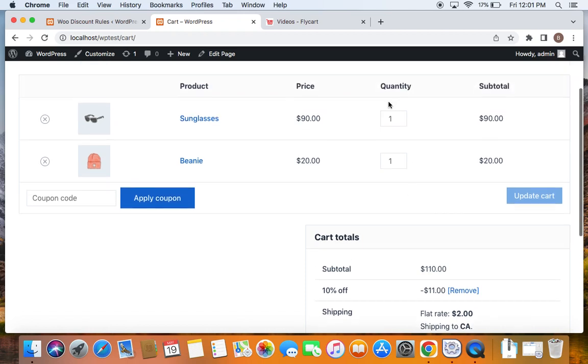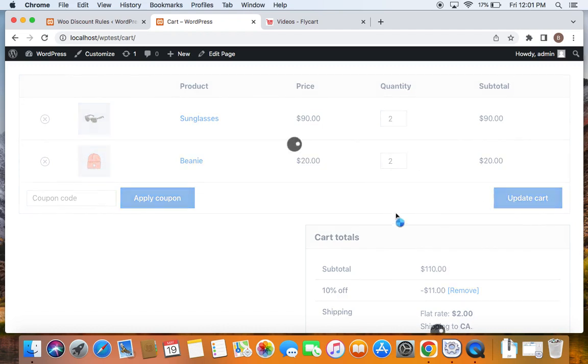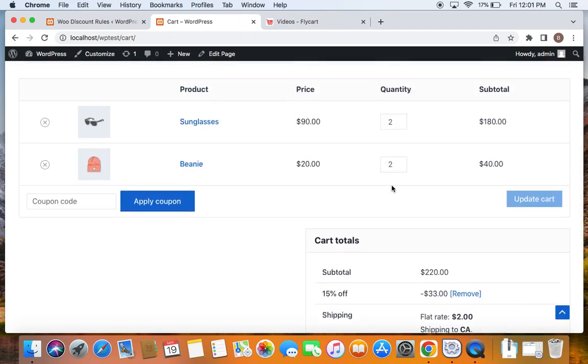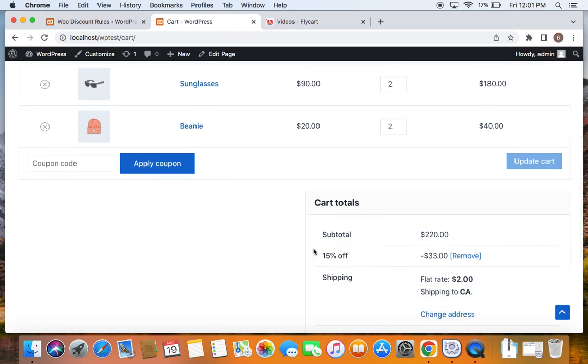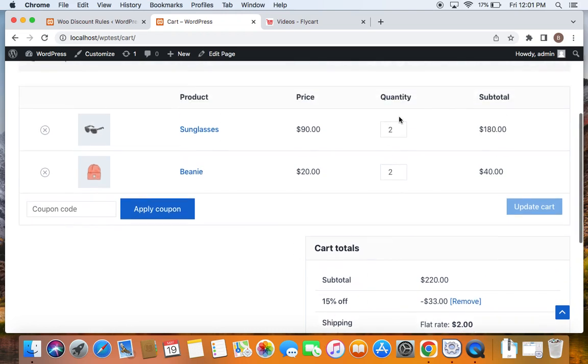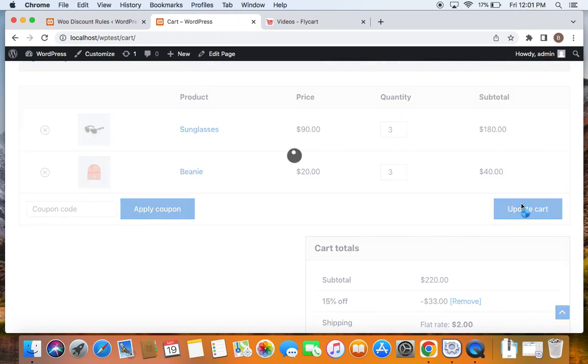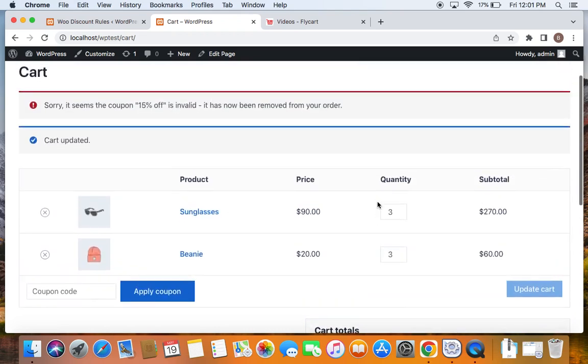Let me now increase the cart values so that I qualify for the next tier discount. To do this, I will have to increase my cart quantity, and then you'll be able to see that I fall under the second tier which is $200 to $299. And that's why I have received 15% off.